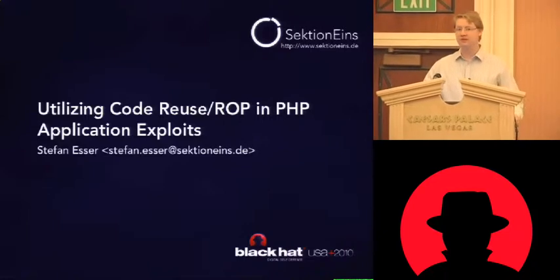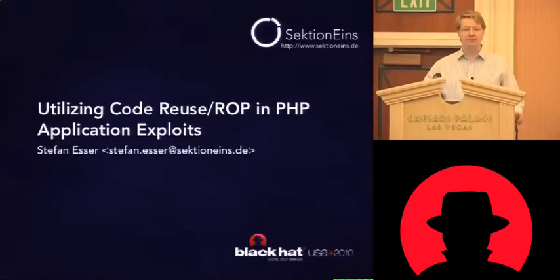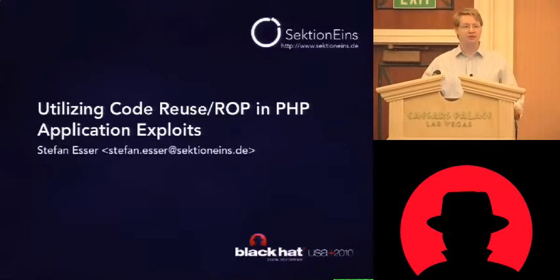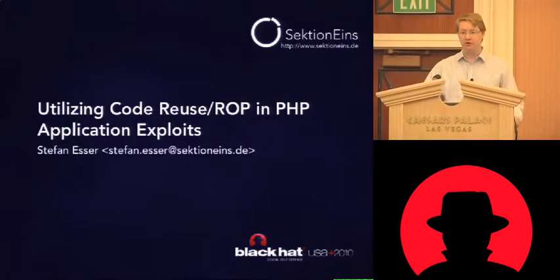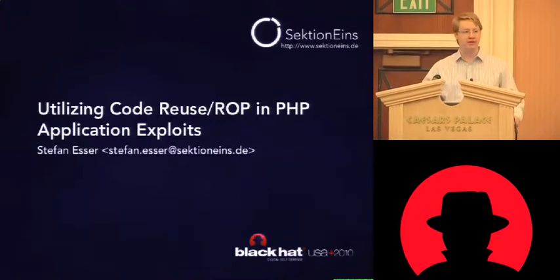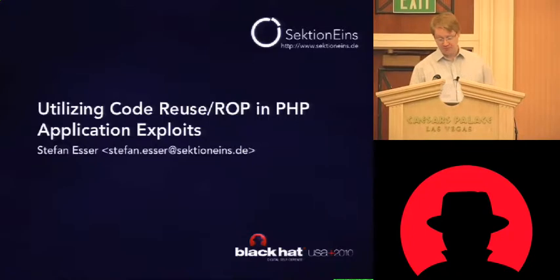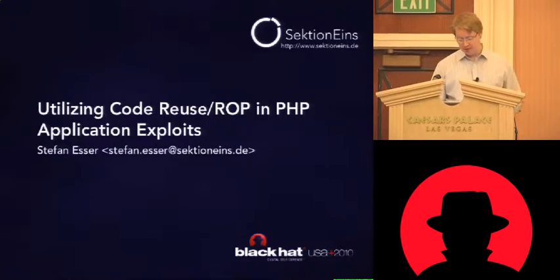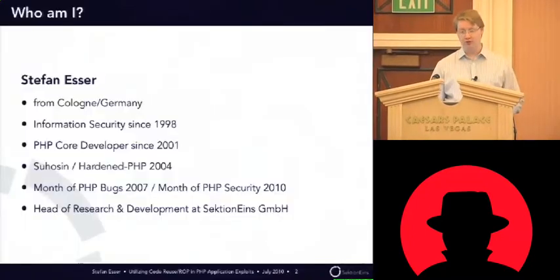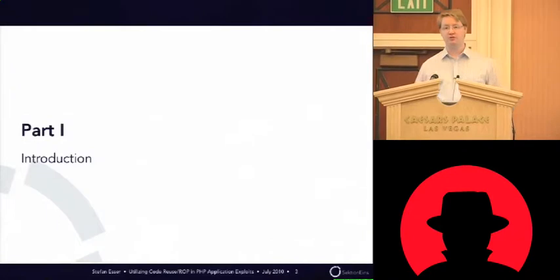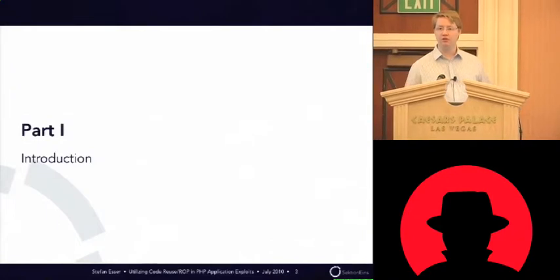Hello. Welcome to utilizing code reuse and return-oriented programming in PHP application exploits. I will skip my introduction. So I just want to tell you what the talk is about.